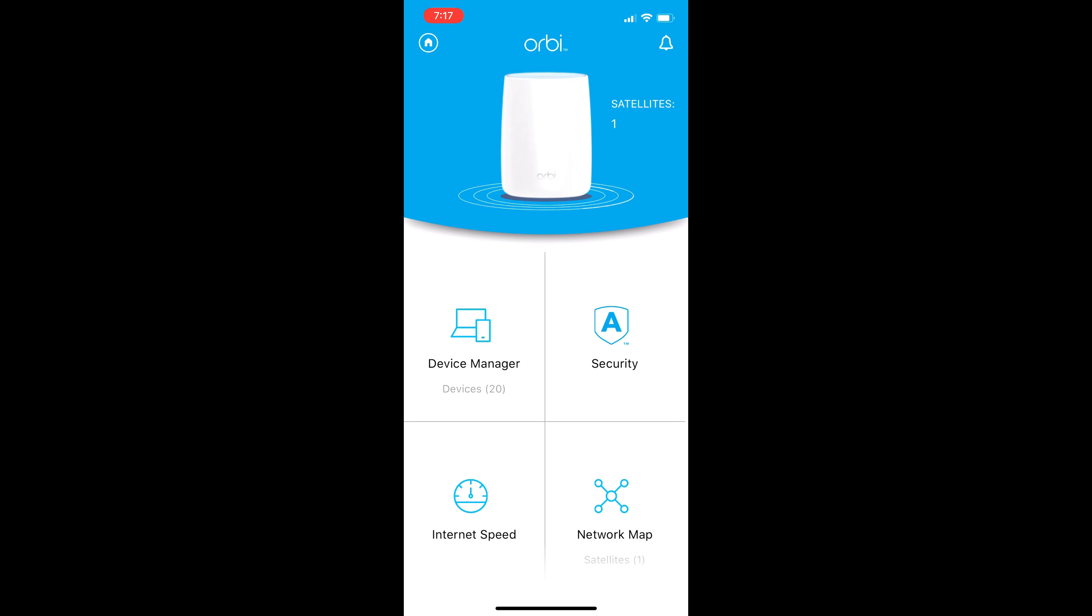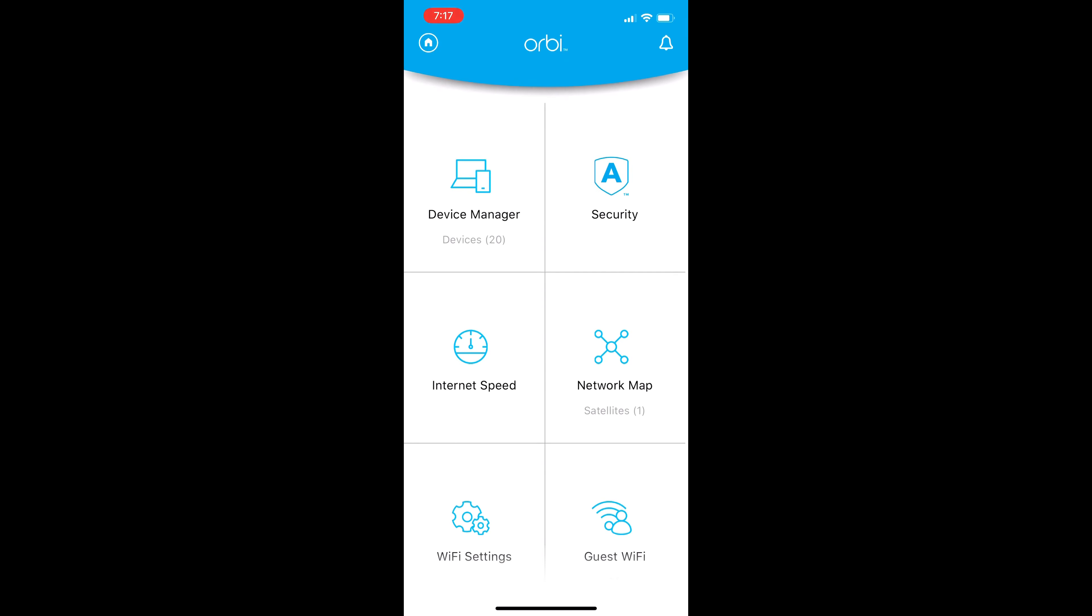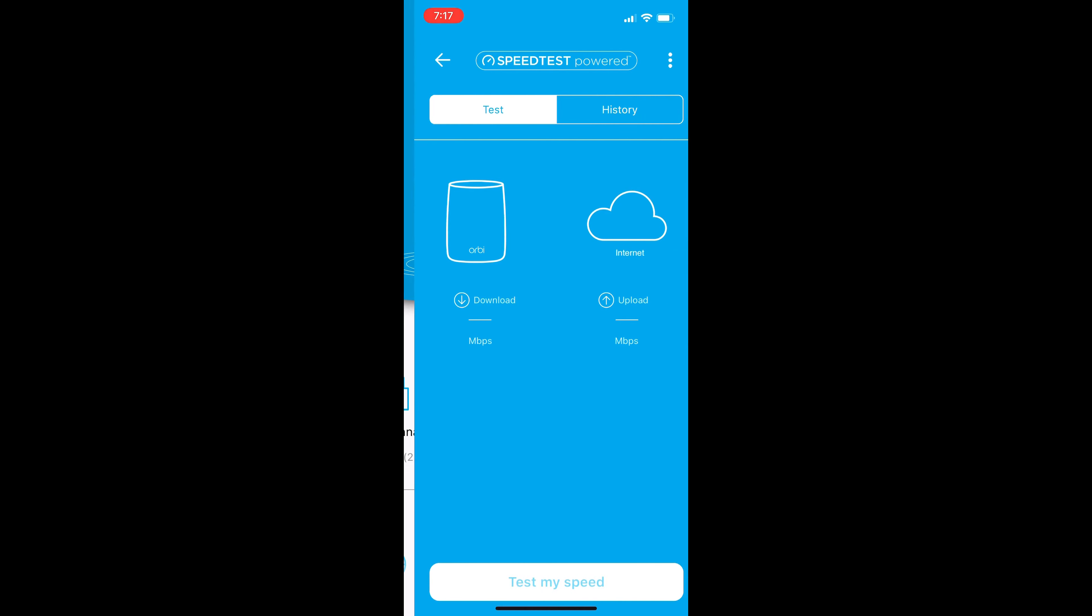And then you're going to click on internet speed. I think it would be a good test to run the speed right now to see what kind of data it gives back for upload and download.